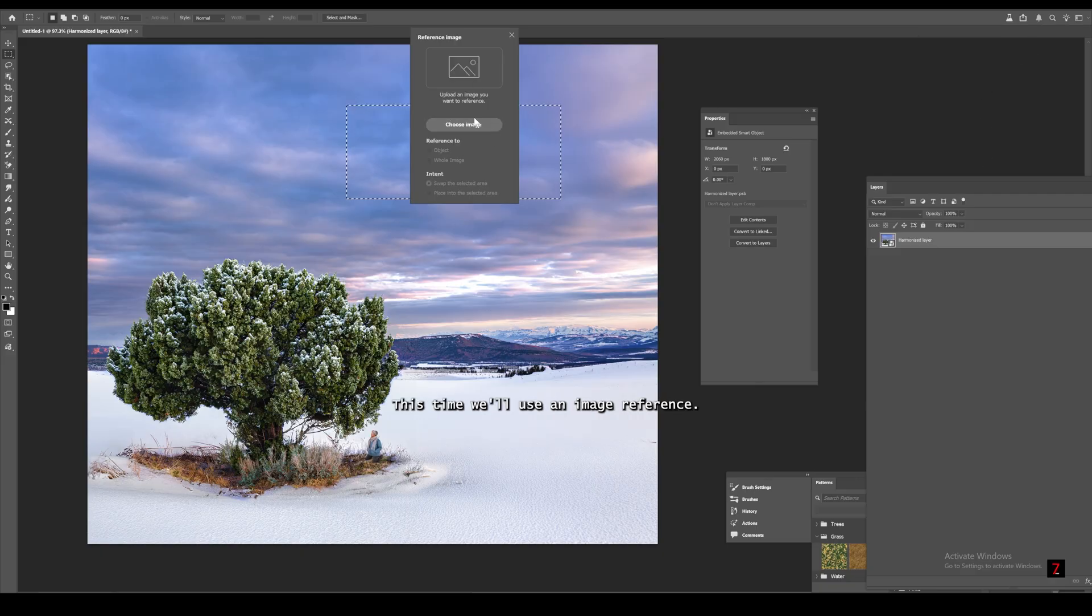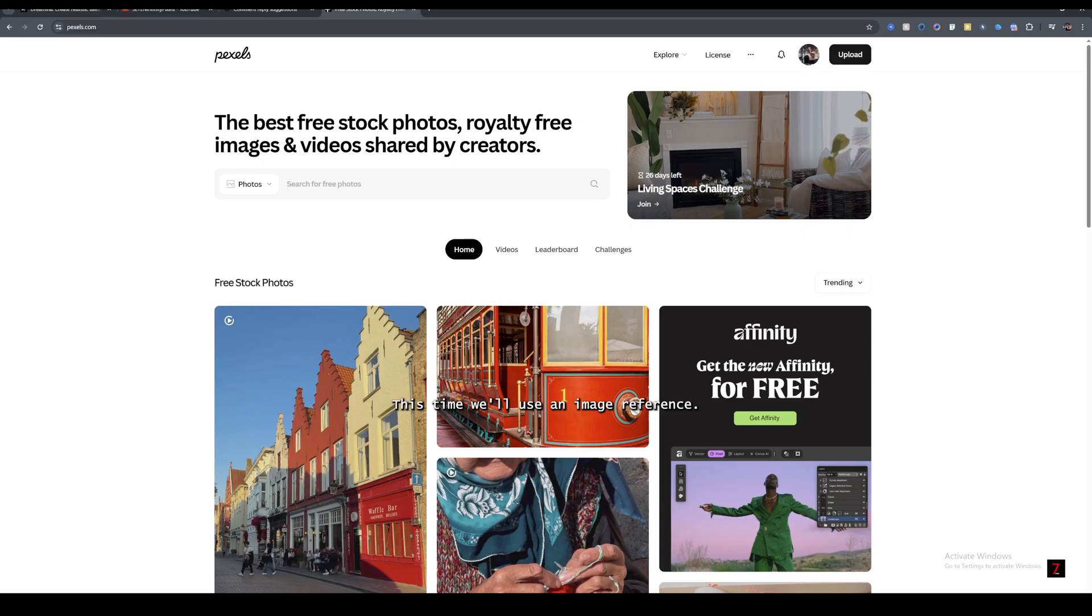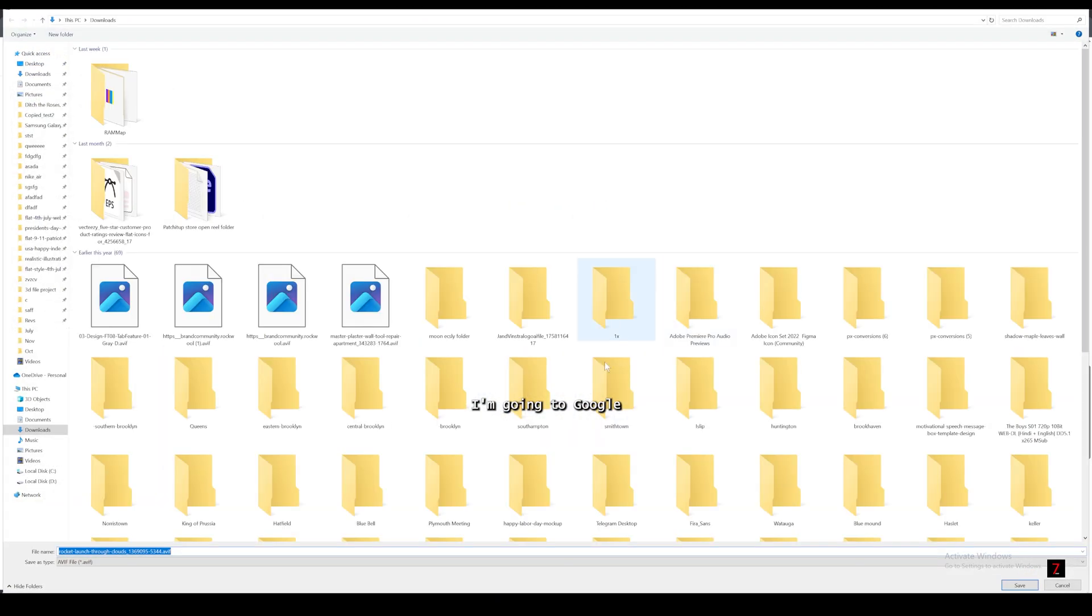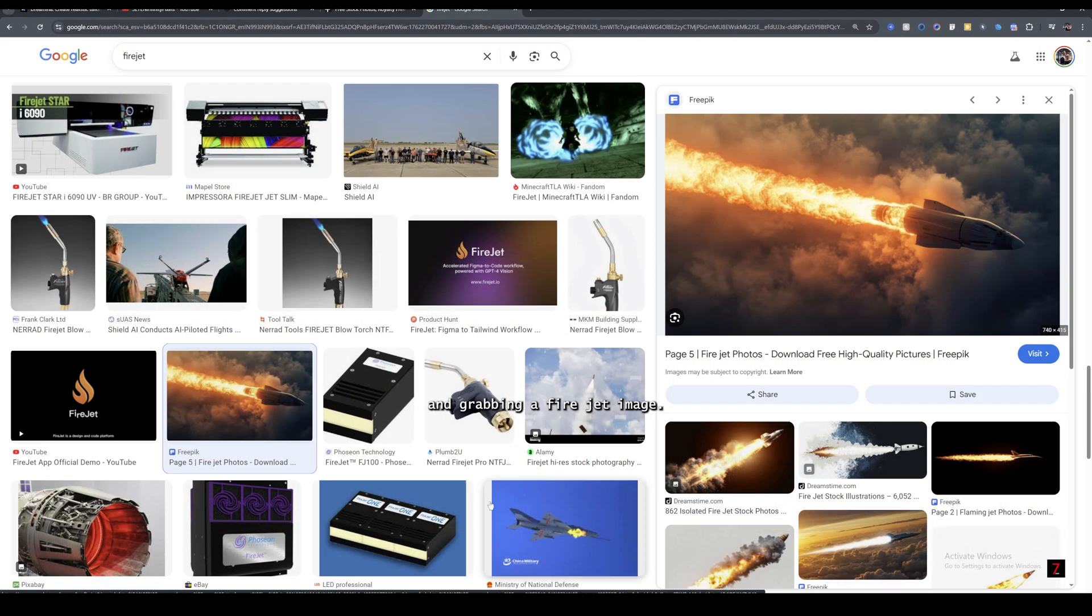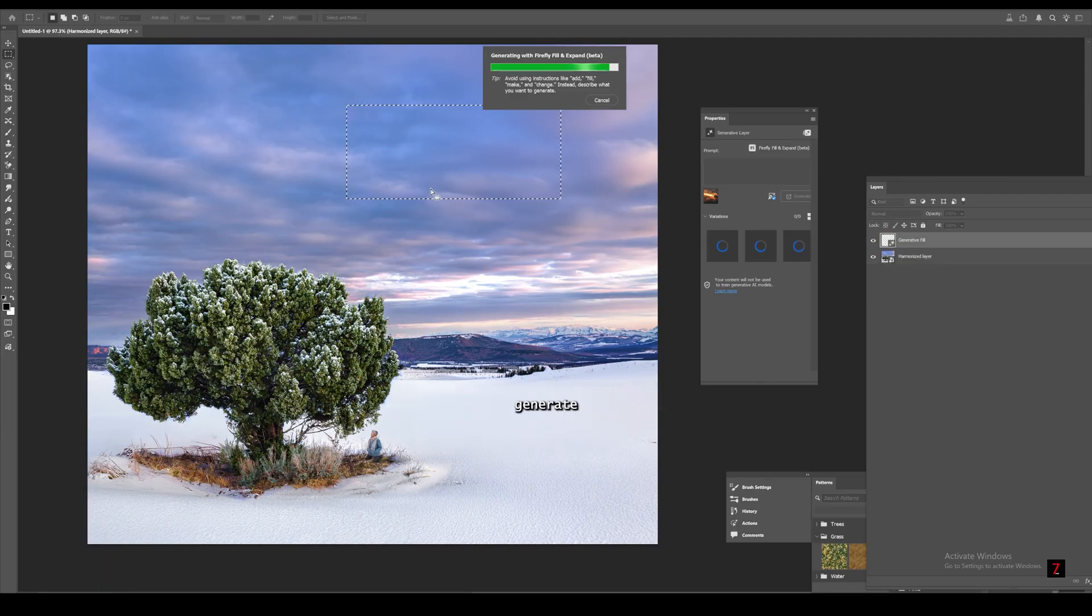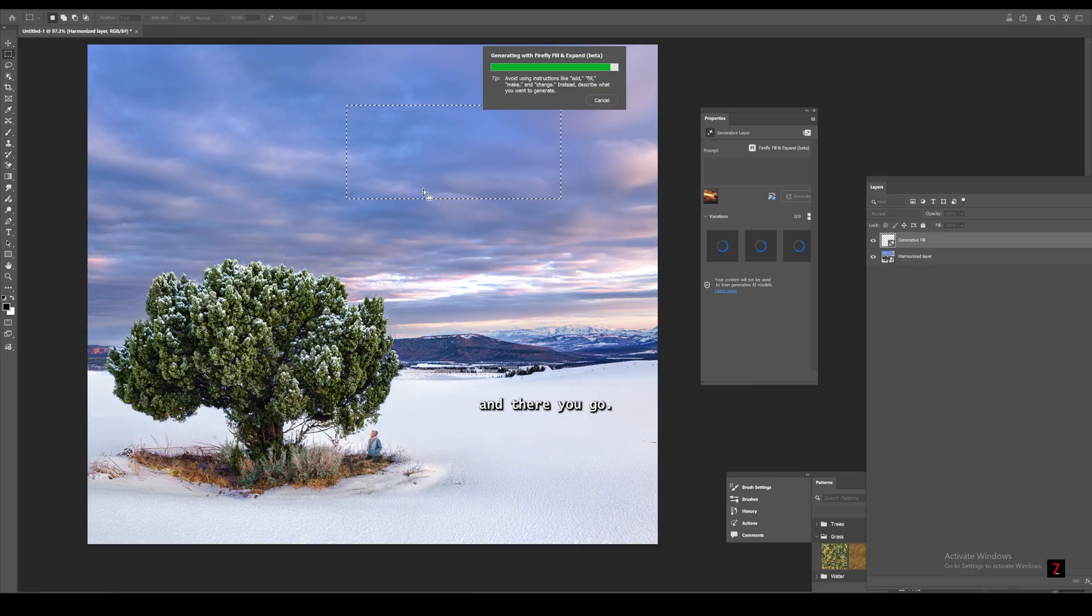This time, we'll use an image reference. I'm going to Google and grabbing a fire jet image. Generate and there you go.